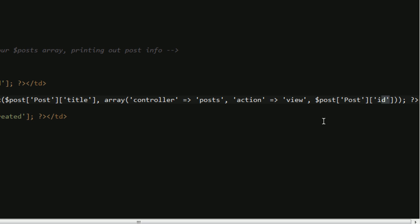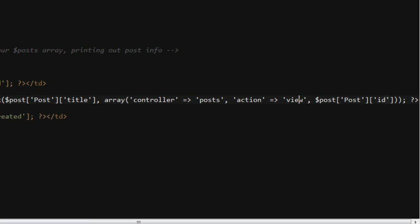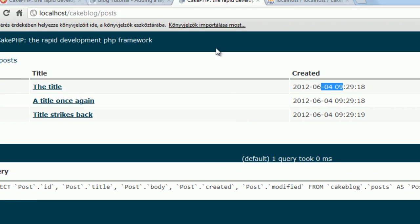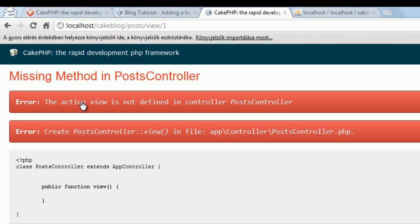So basically, if we hit this link, the title, we will go to the post controller view action, and the view action will have a parameter, the post id. Let me show you how it looks at the moment. Hit the URL and we can see the action view is not defined in the controller. So we have to go back.